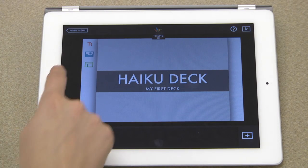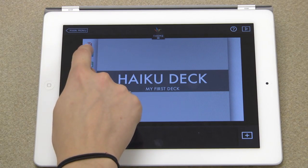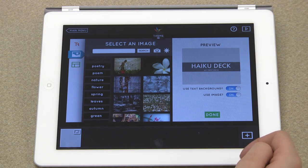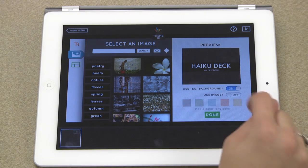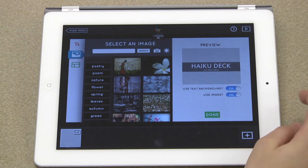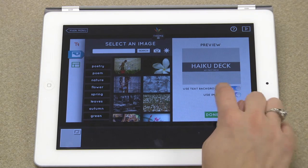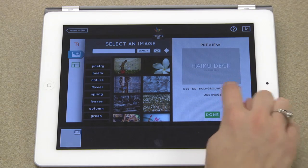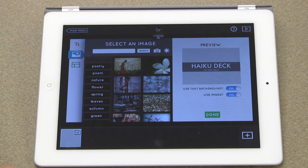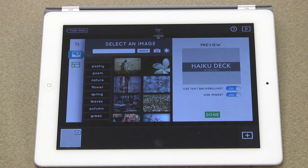To access the backgrounds, click this blue icon. On the right, you can choose to use a simple color for the background and whether or not to have highlighting behind your text. You can also choose pictures based on keywords Haiku finds in the text you've typed, or keywords you can search for. It also makes suggestions for you based on what you search.